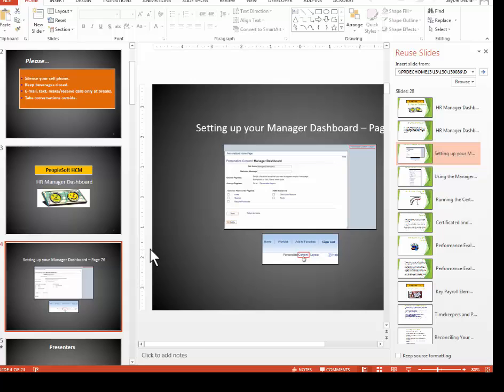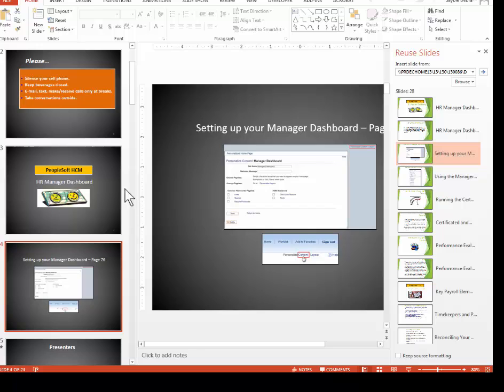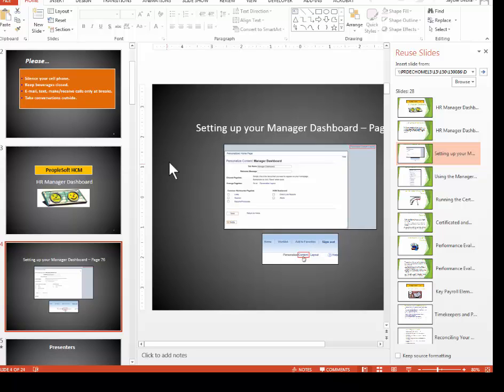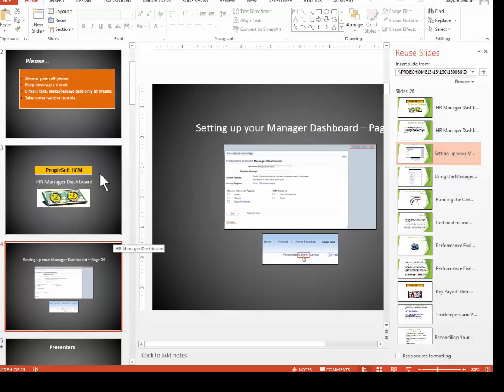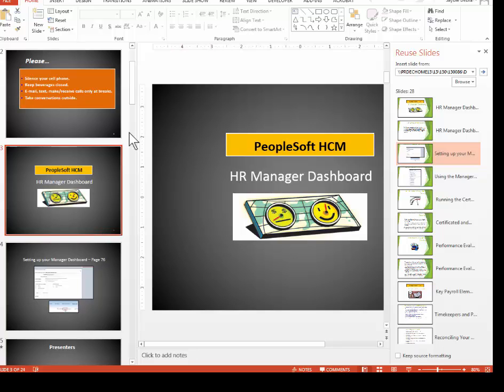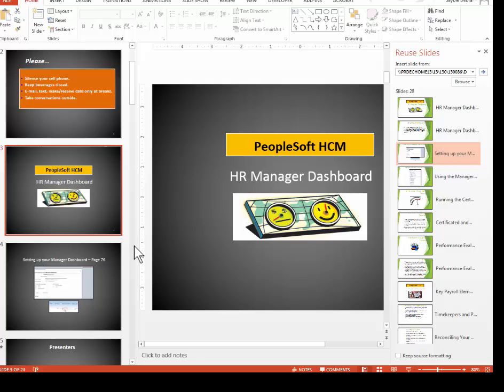There are a couple of caveats to remember about this though. Even though you can import slides that adopt your theme, they will not adopt any animations you've got going or any special effects you've got going. If it's not in the theme, then it's not going to be on the new slides coming in. So you may have to go into these slides and apply any special effects that you want that are the same as the rest of the slides in your slideshow to keep continuity.